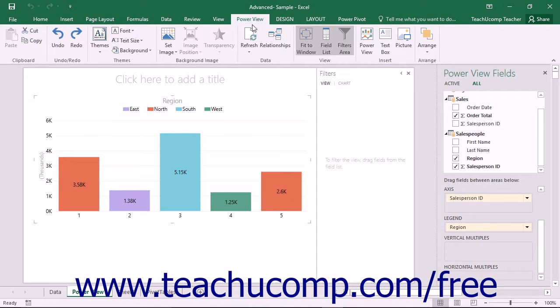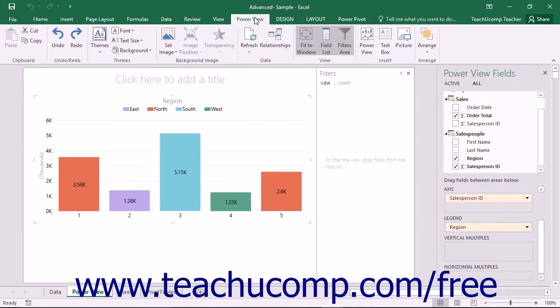If you click the PowerView tab within the ribbon, you will see button groups you can use to format the appearance of the PowerView sheet itself.